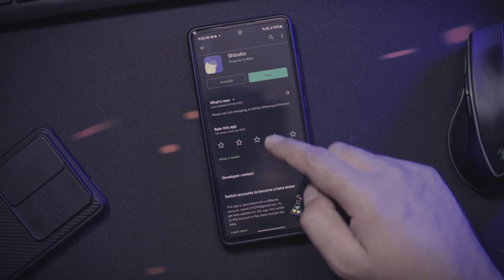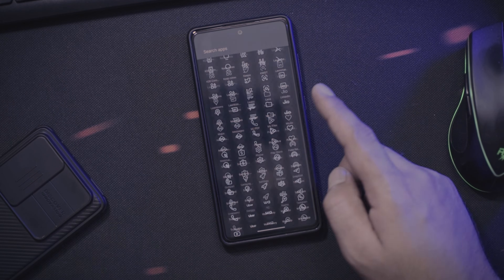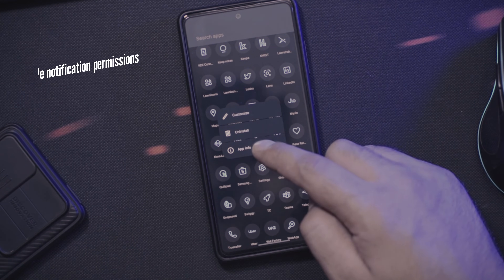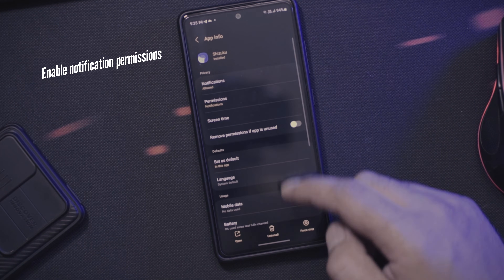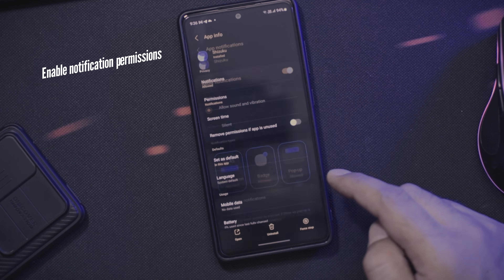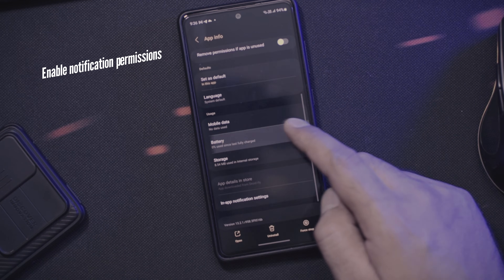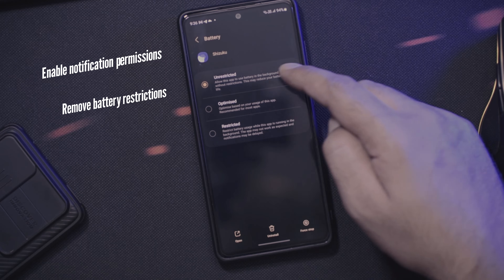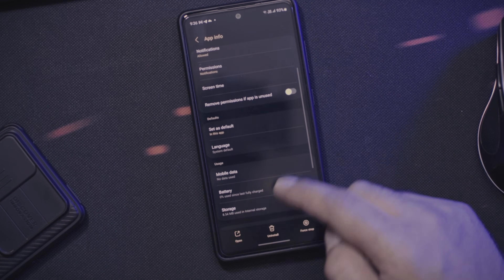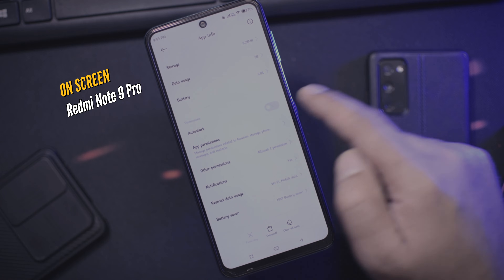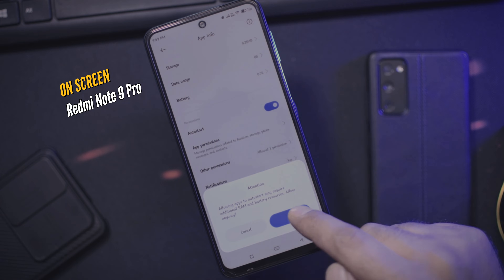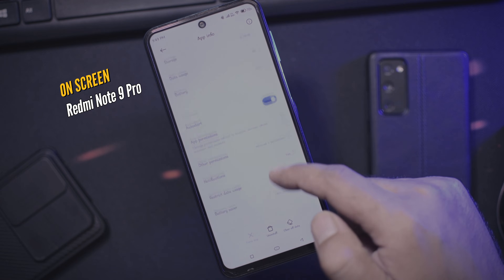Setting up Shizuku is a bit complicated and I will try my best to make things easier. After downloading Shizuku, the first thing is to enable notification permissions — long press on the app, go to Application Information, and turn on notifications. While you are on that page, remove all battery restrictions so the Android system does not kill this application in the background. On some devices like Xiaomi, you will also get an Auto Start option — it is better to enable that as well to avoid any unnecessary issues.